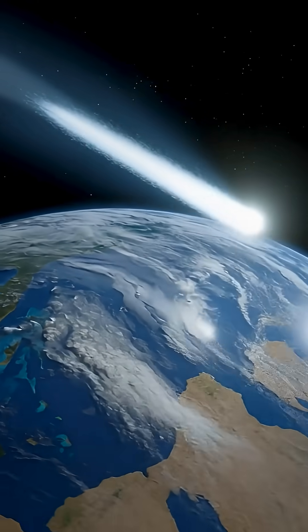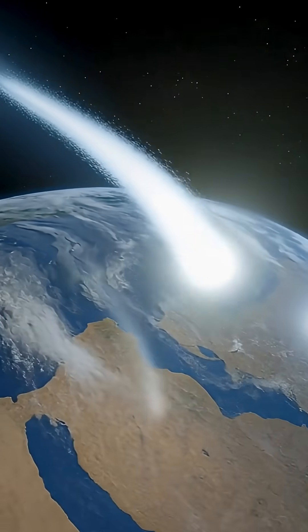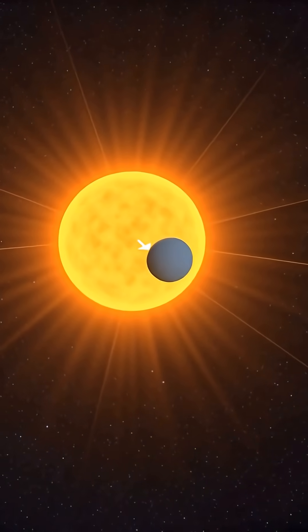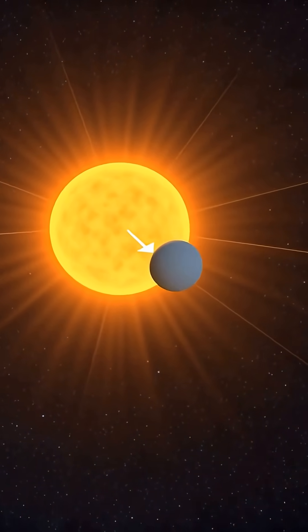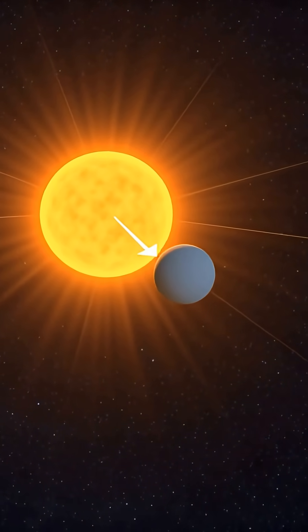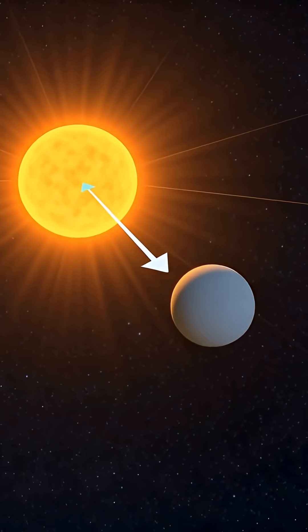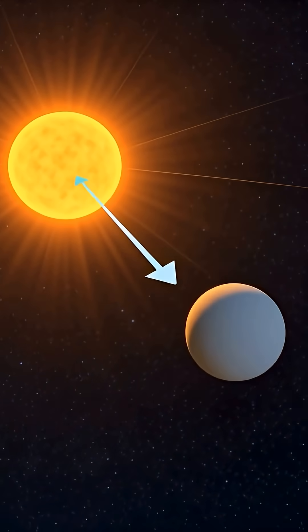Observations revealed something unusual. Three-Eye Atlas experiences a small but constant non-gravitational acceleration that pushes it radially away from the Sun.